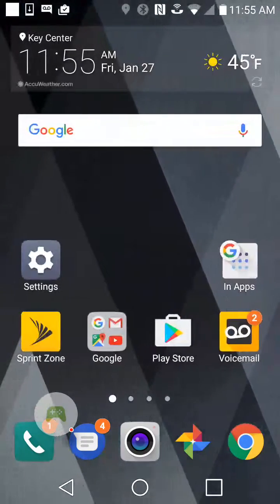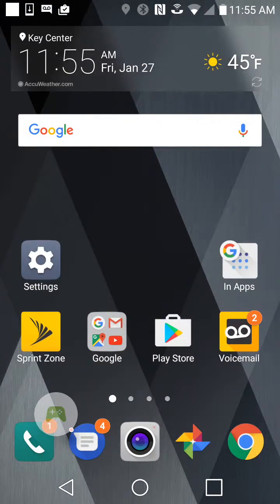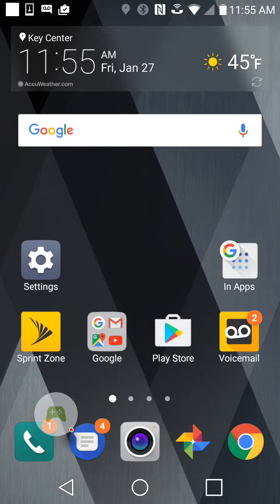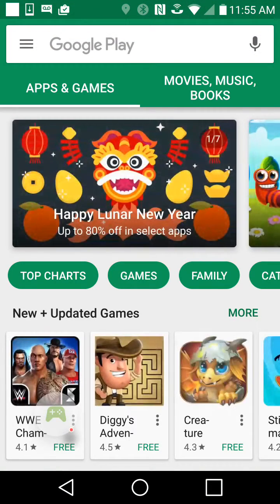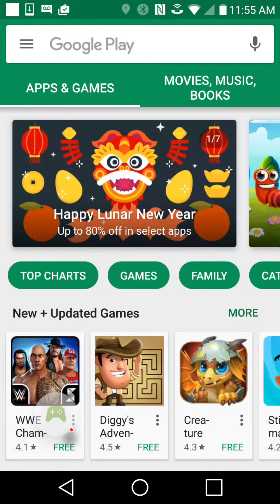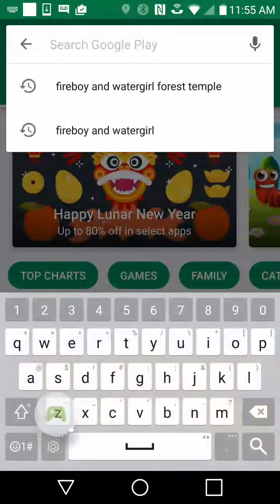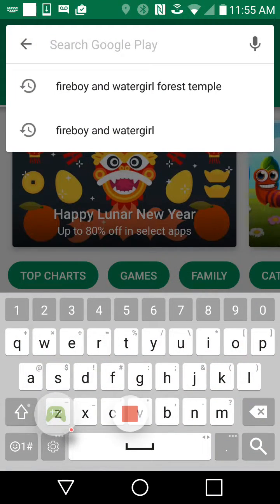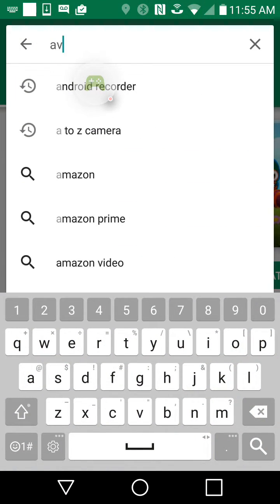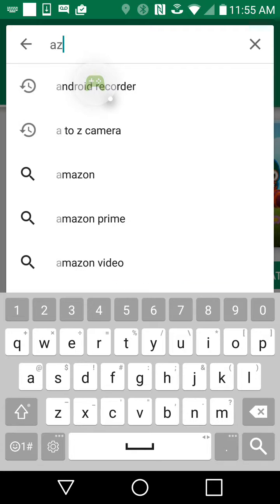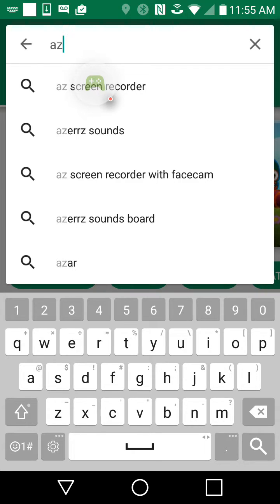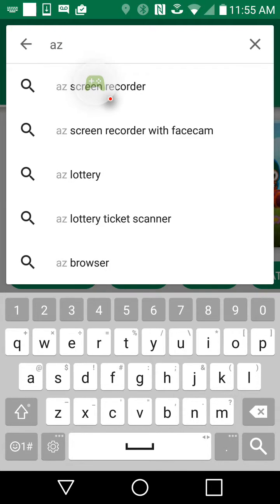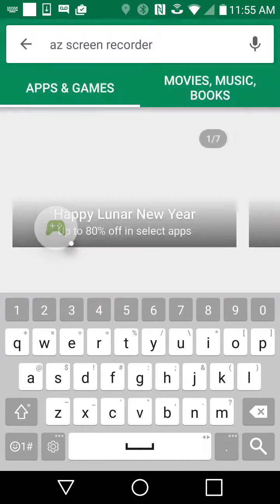But I will show you guys. So go to Play, whatever this is called. Search up AZ screen, here you go, screen recorder.